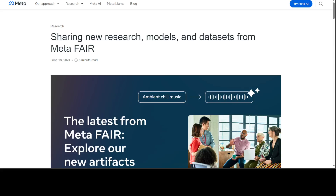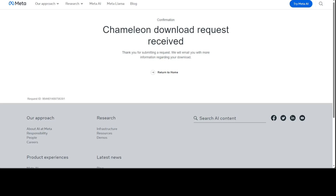Meta has just dropped 7 billion and 34 billion Chameleon models. This model marks a new beginning when it comes to transformer models. In this video I am going to introduce you to these models and also let you know how you can access them. I have just requested access from the website and as soon as I receive it I am going to show you the local installation too.